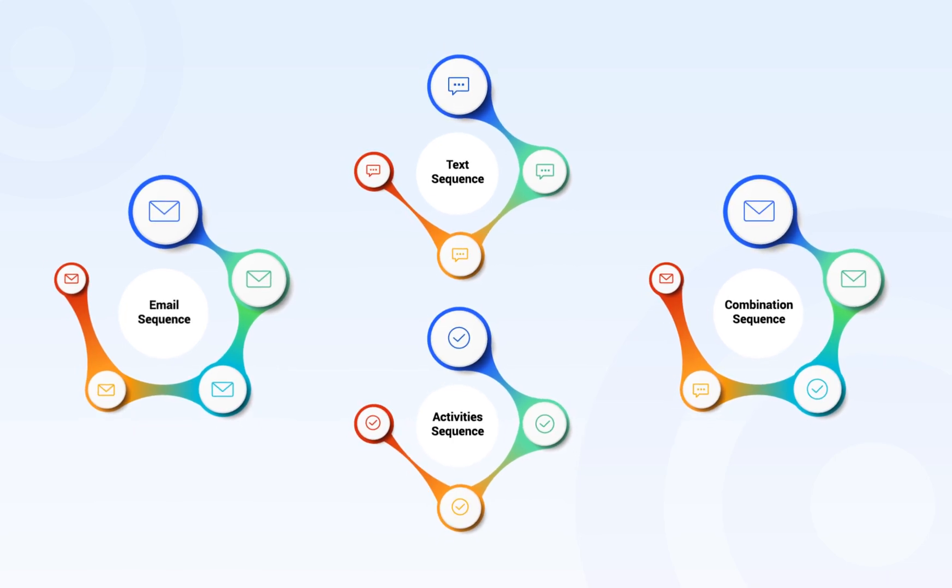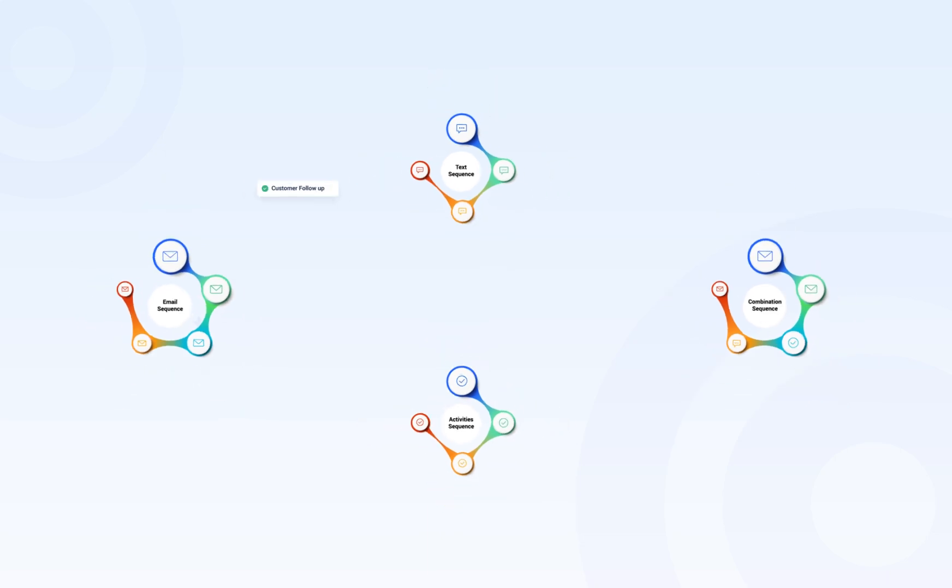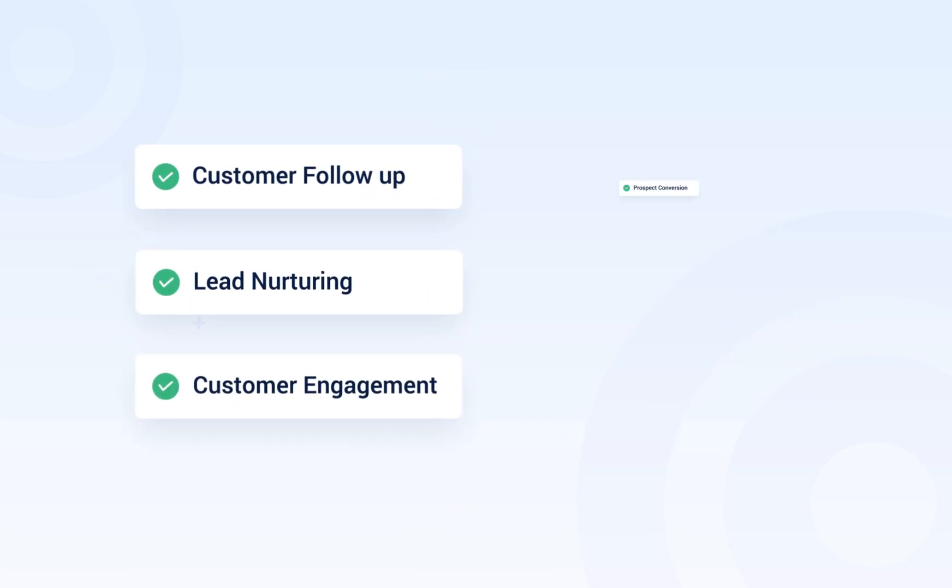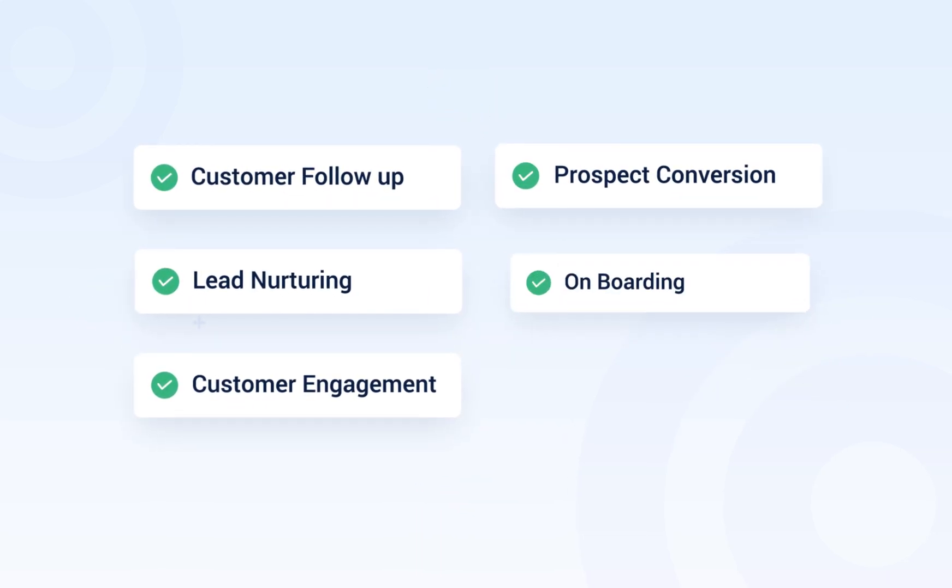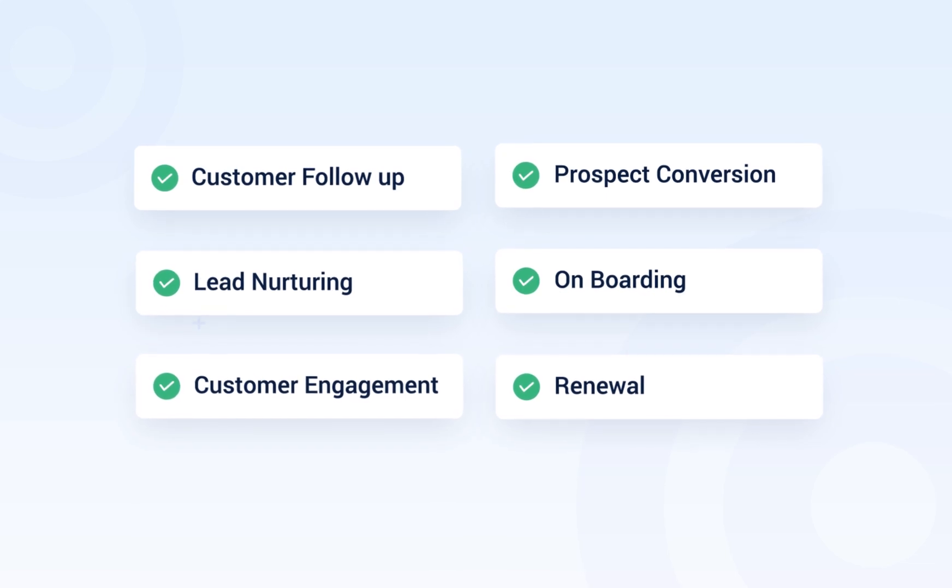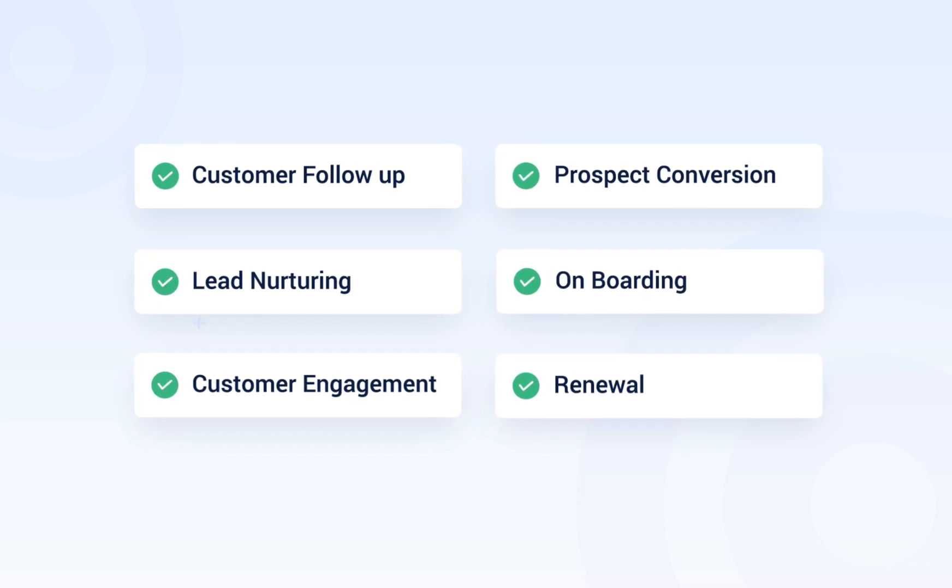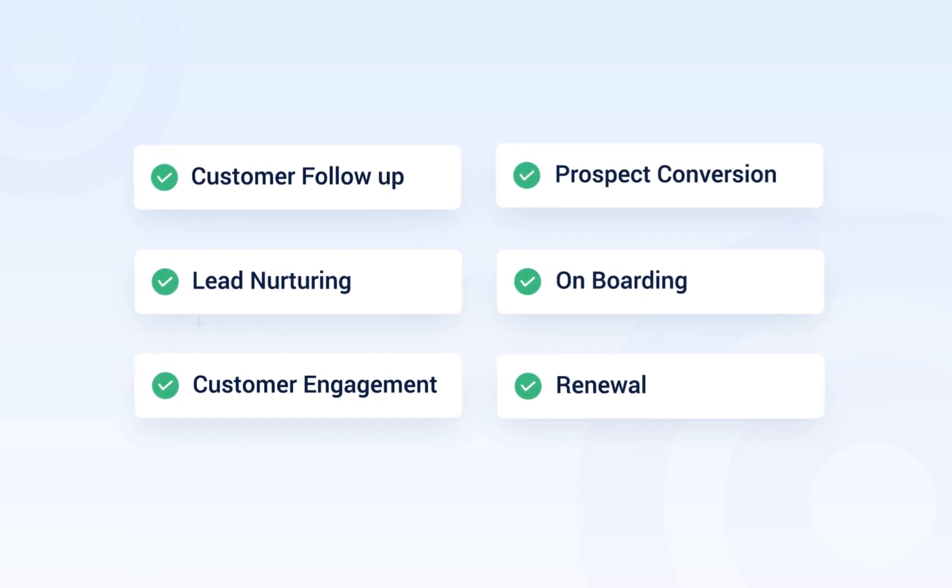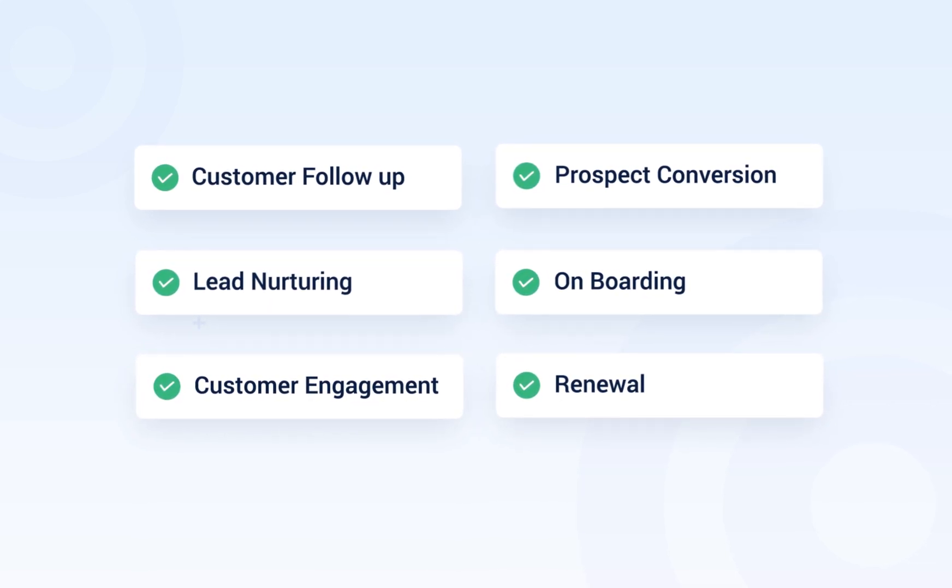You can create sequences for customer follow-up, lead nurturing, customer engagement, prospect conversion, onboarding, renewal, and a lot more as per your business requirement.